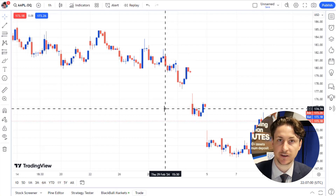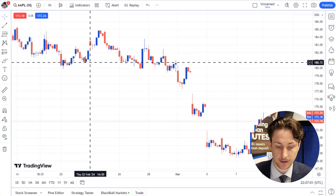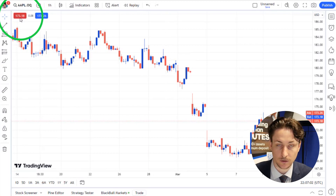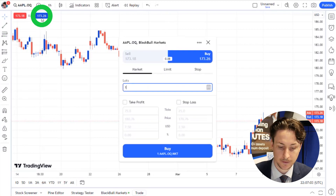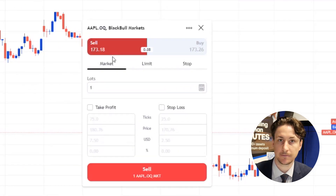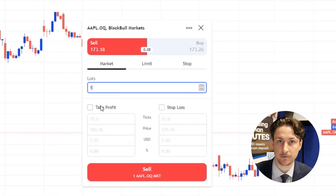From here, once we've identified a promising trade scenario, we can click either here or here, and then choose the appropriate order type, volume, and the risk management levels.